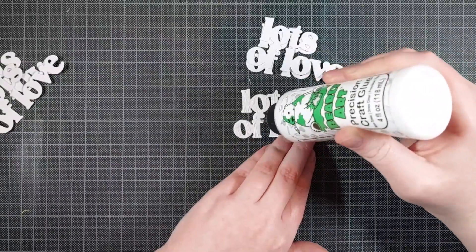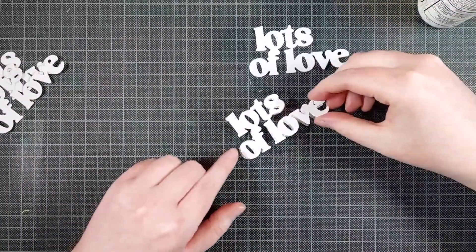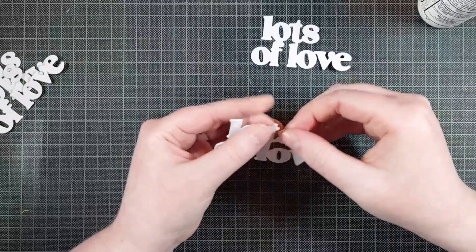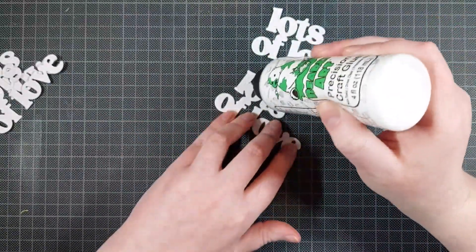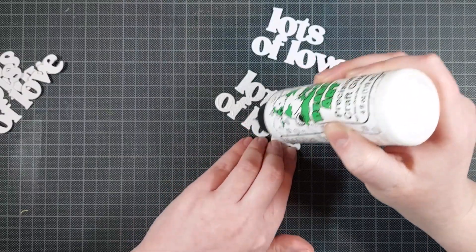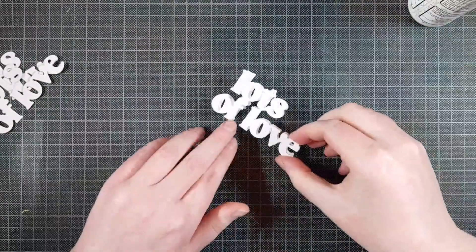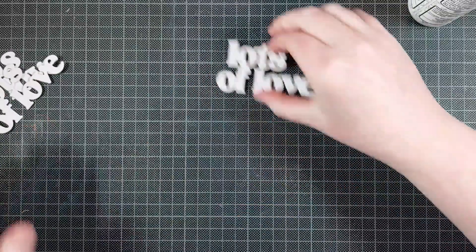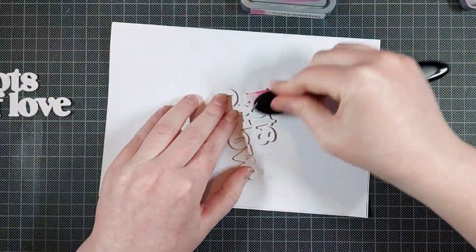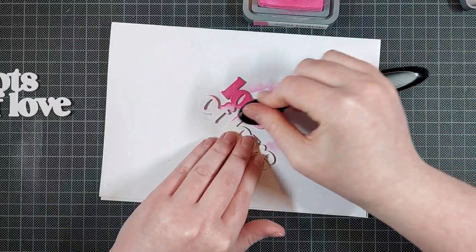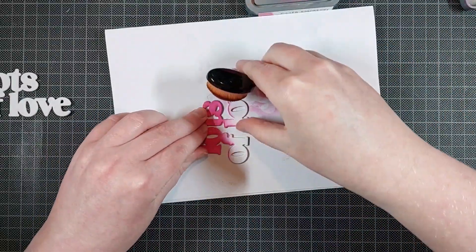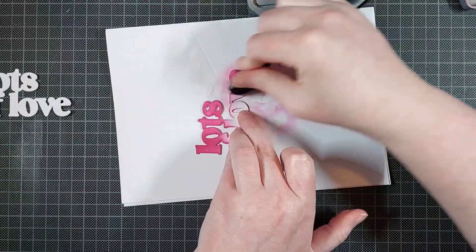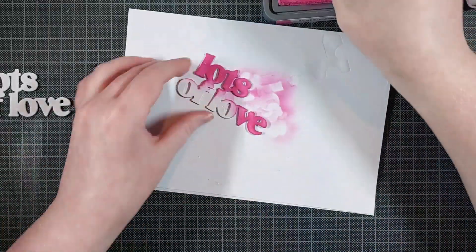Now once I'm happy with how that background turned out, I am stacking up some of these lots of love dies or die cuts by Reverse Confetti. This is the Lots of Love Layered Confetti Cuts die set. And I die cut three layers because I thought I was going to do something else, but I changed my mind. Let's not dwell on that. I do that a lot. So I'm just going to explain what I ended up doing.